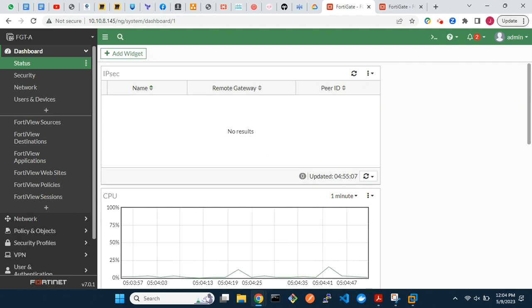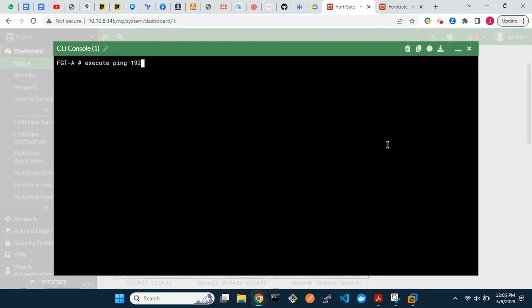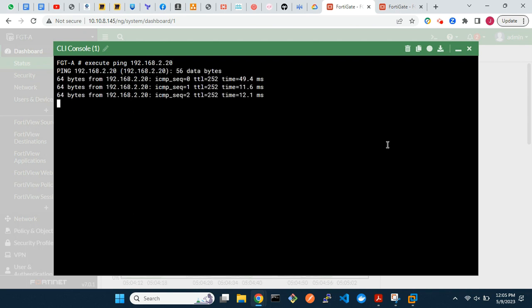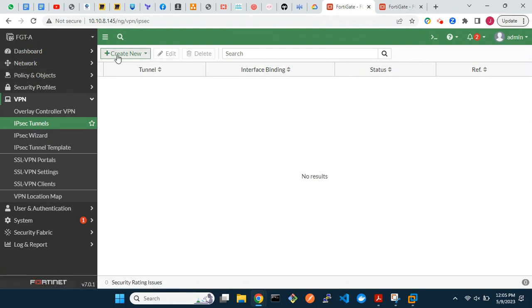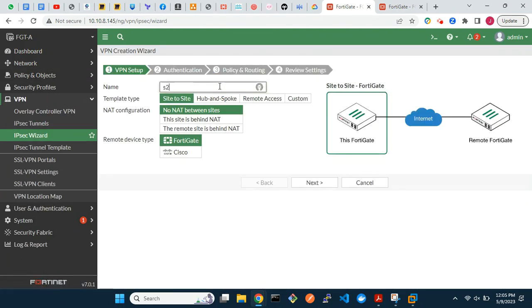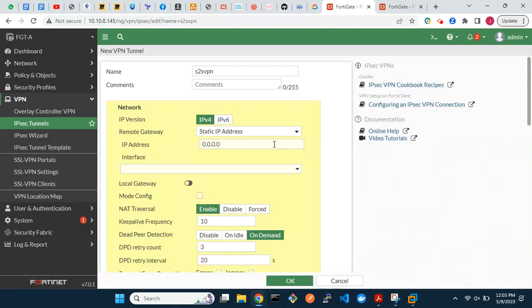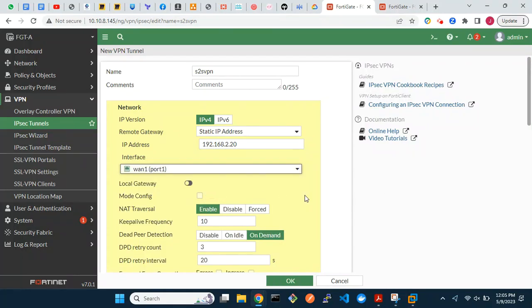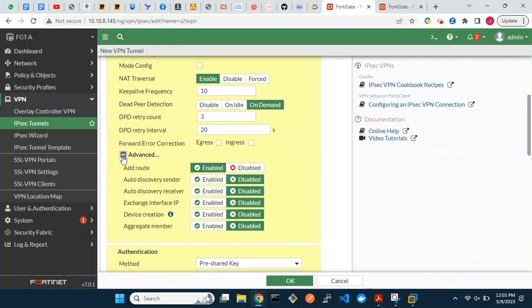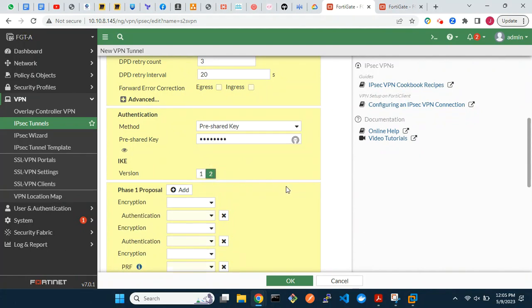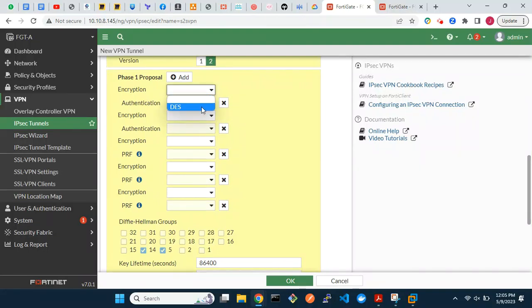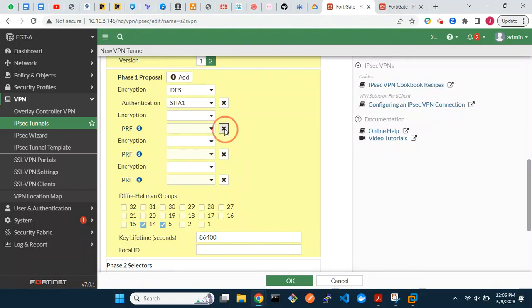Now it's time to configure. As usual, let's check connectivity between the two firewalls. We will begin the configuration on FortiGate A. Enter a name for the VPN, then enter the pre-shared key. We will use IKE version 2. Choose the required phase 1 proposals. We do not recommend the use of DES and SHA-1 in a production environment.